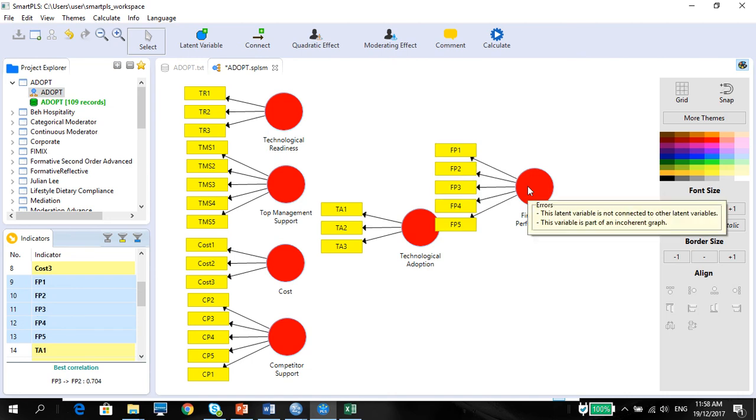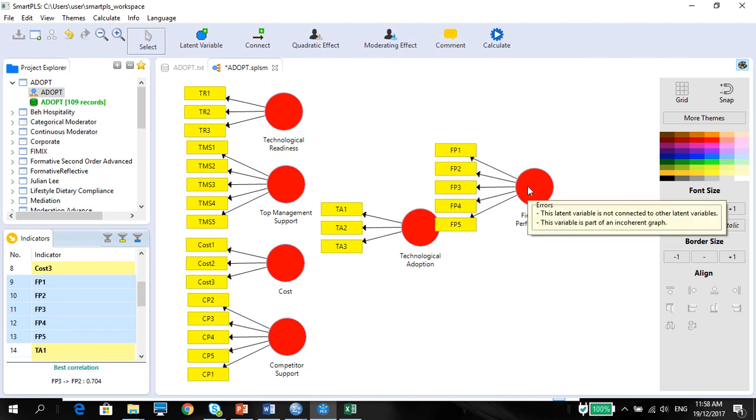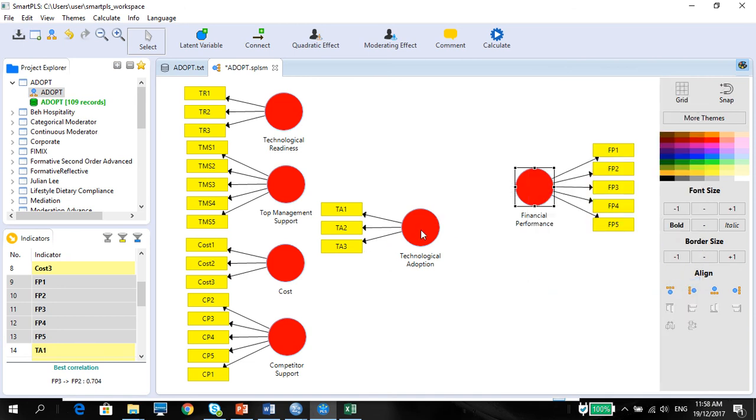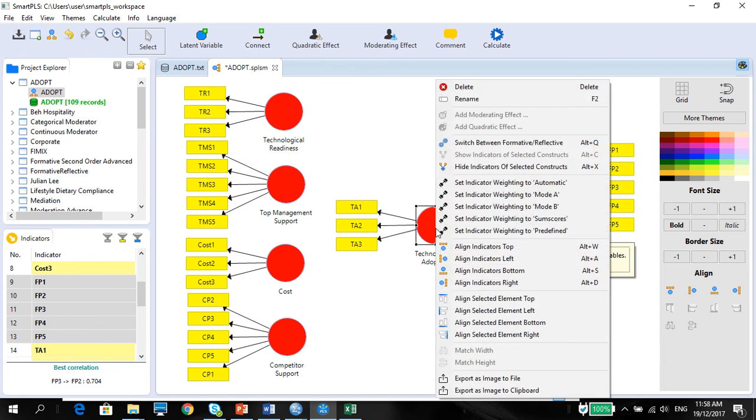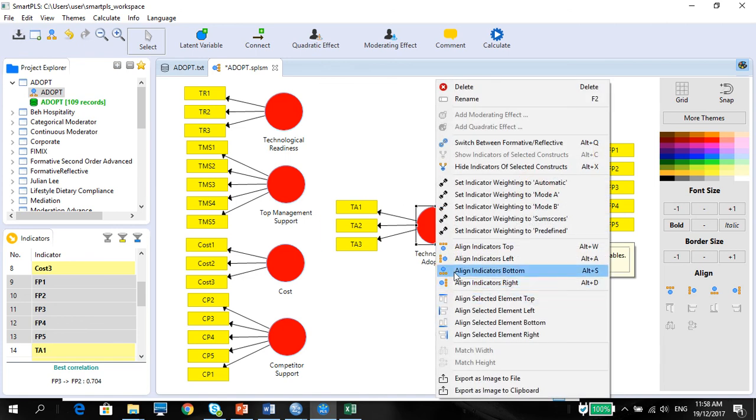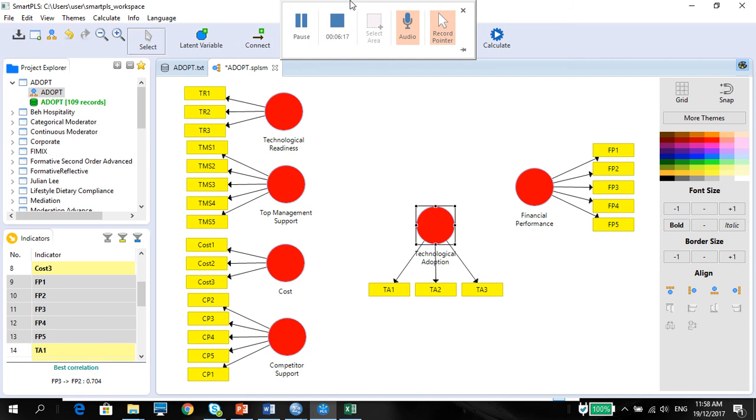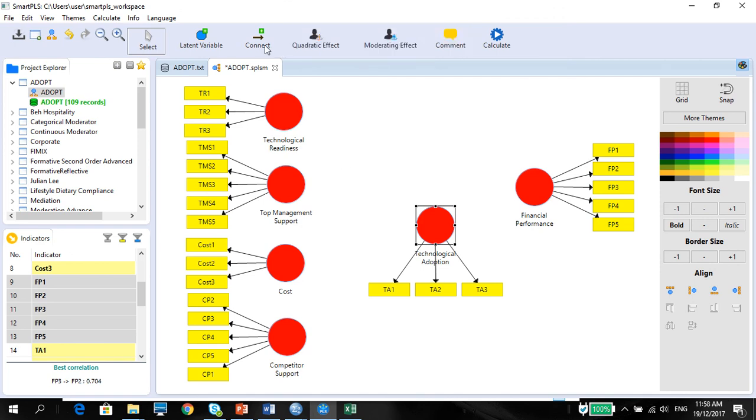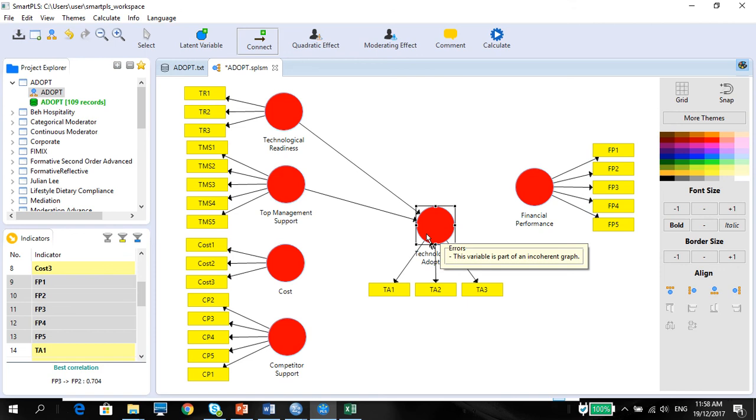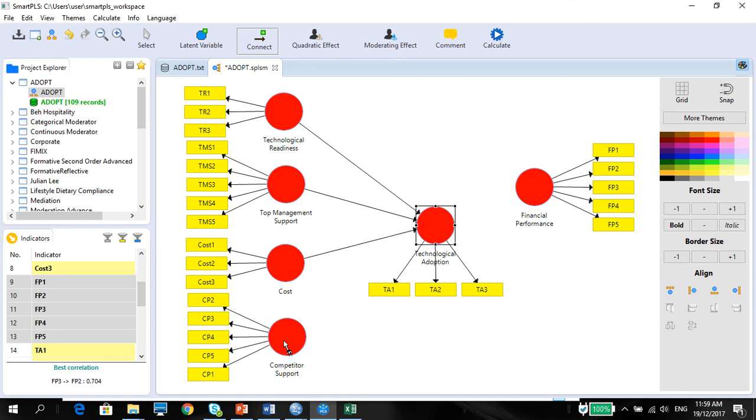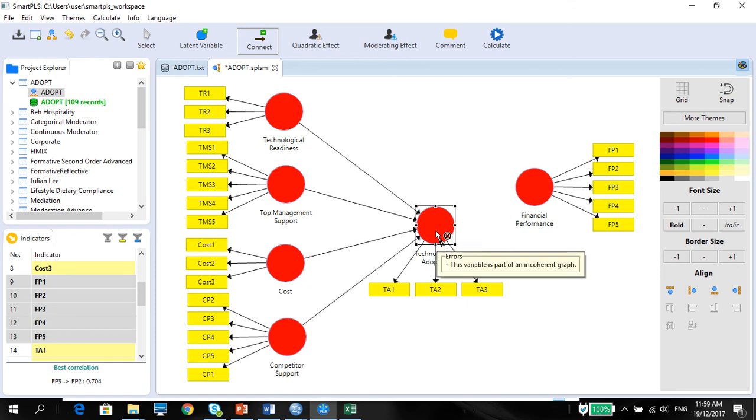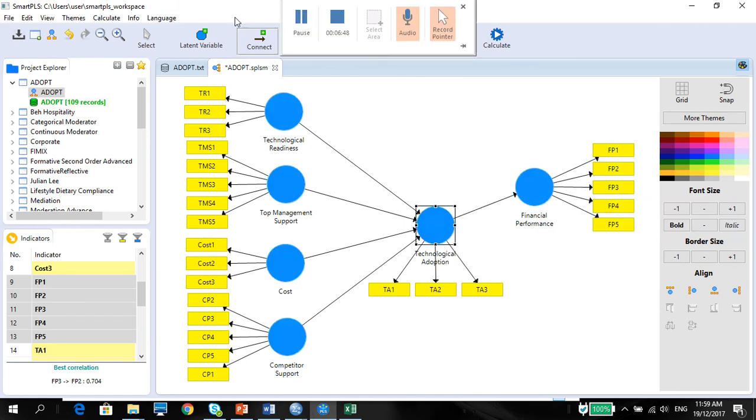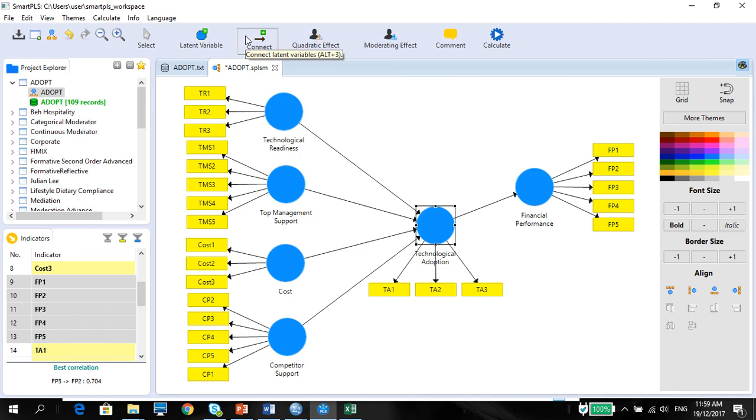You have to put in the connectors between the ellipses. And how you do that is use the connector. Once again, hold down your shift key, 1 to 5, and connect. Connect 1, connect 2, connect 3, connect 4 and connect 5 and when they all turn blue means you've got it all right. Easy isn't it?